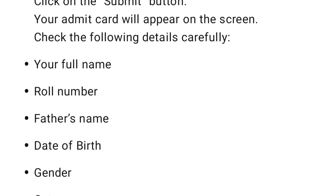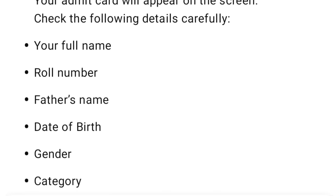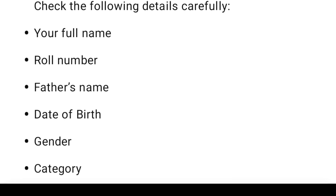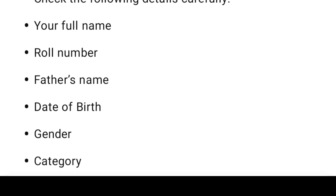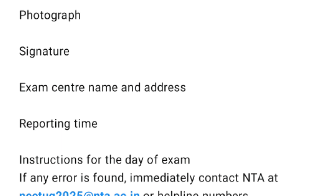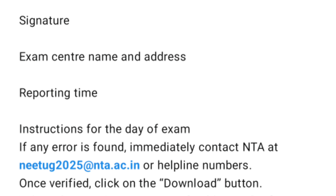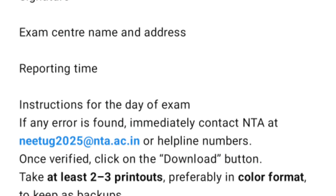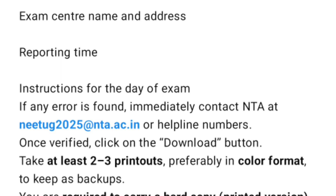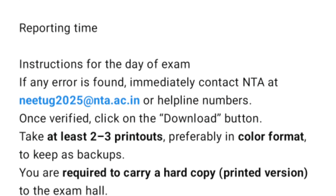Your Admit Card will appear on the screen. Check the following details carefully: your full name, roll number, father's name, date of birth, gender category, photograph, signature, exam center name and address, reporting time, and instructions for the day of the exam. If any error is found, immediately contact NTA at their official email or helpline numbers.